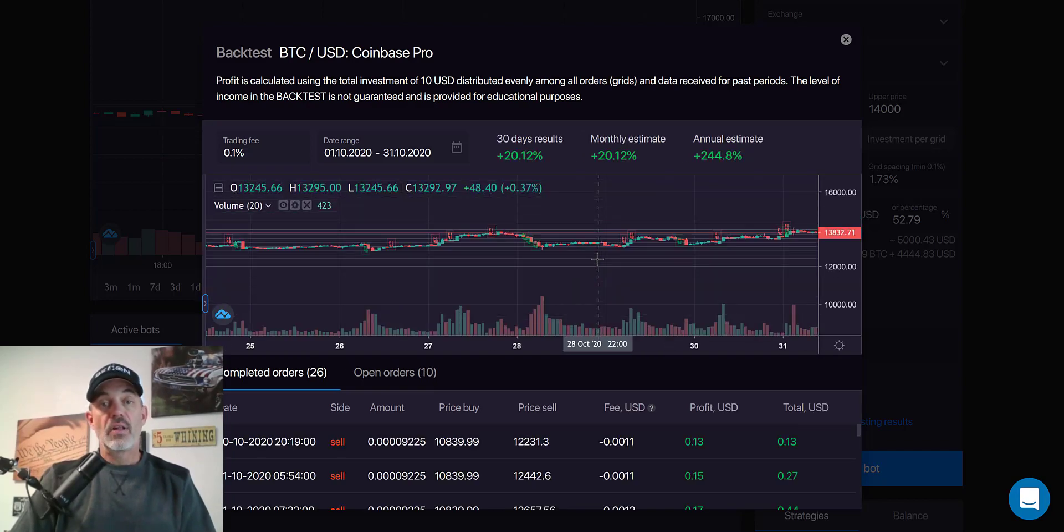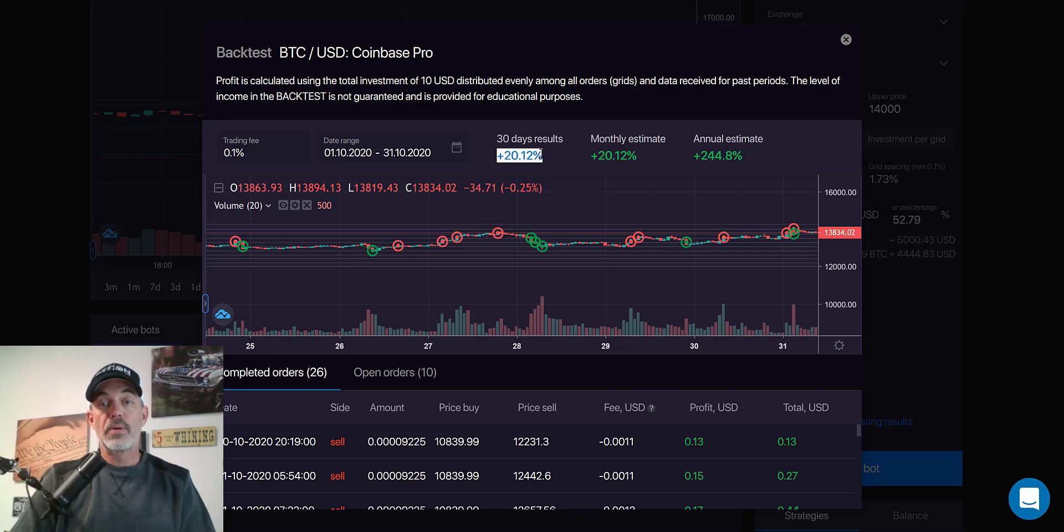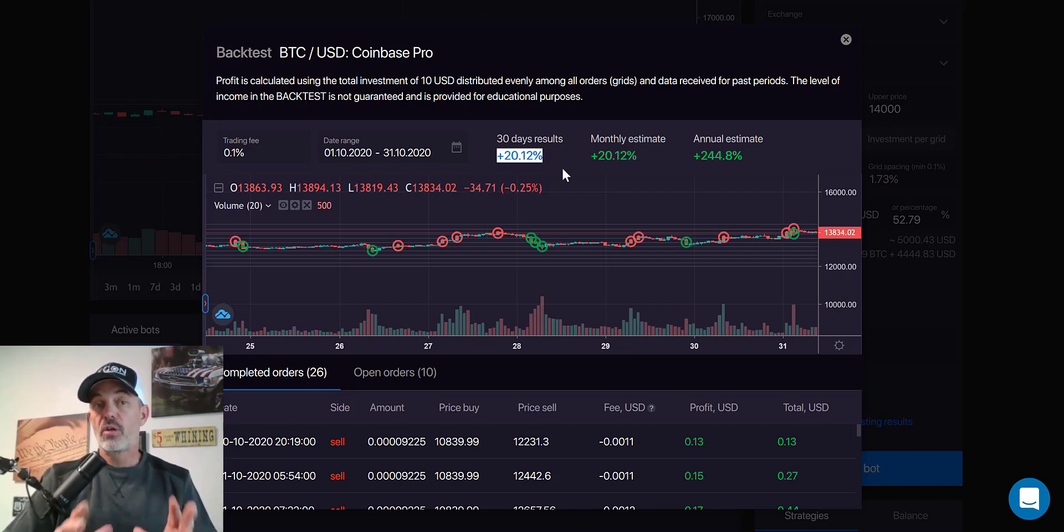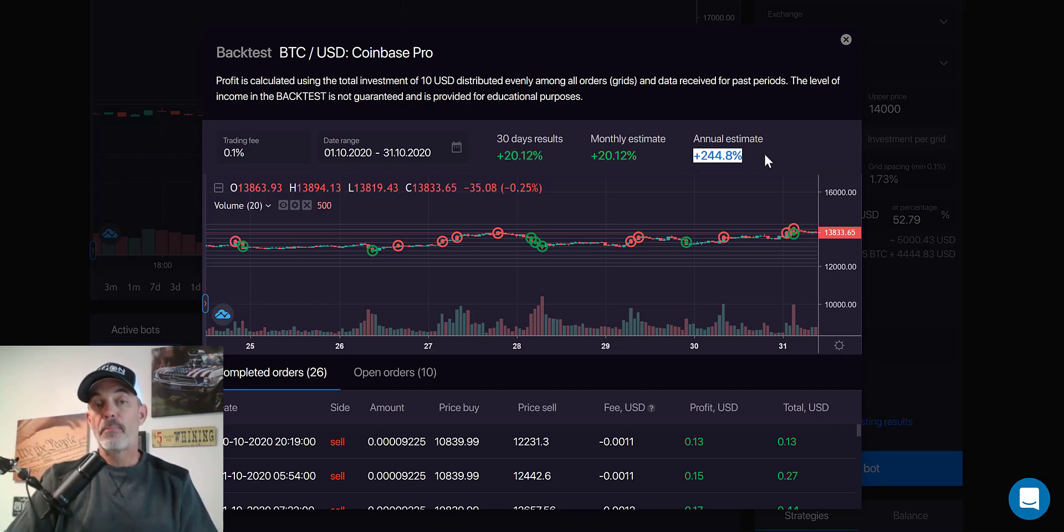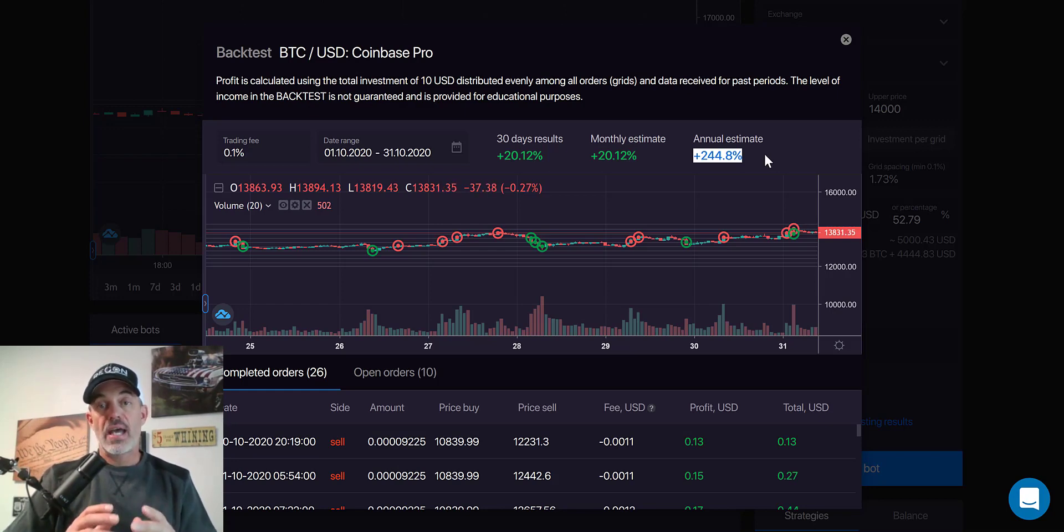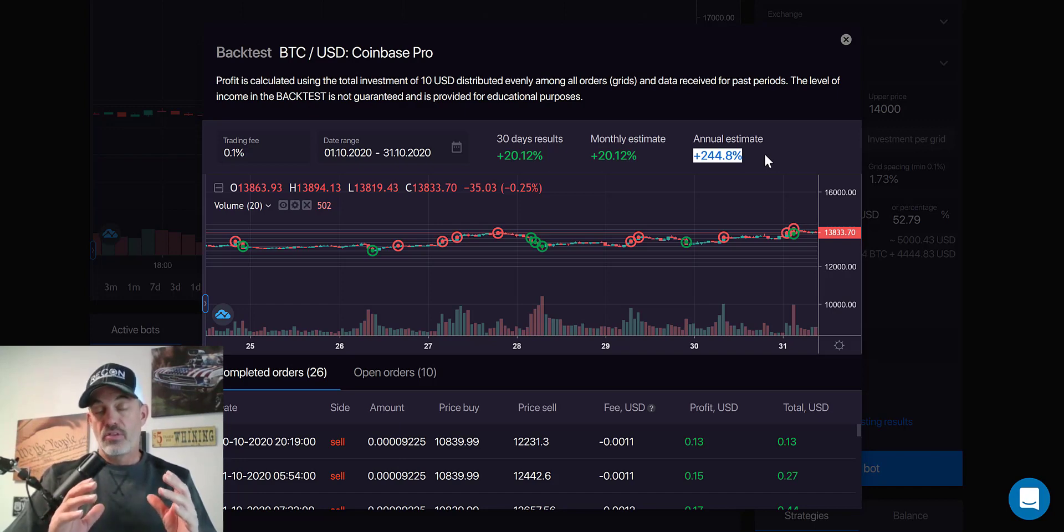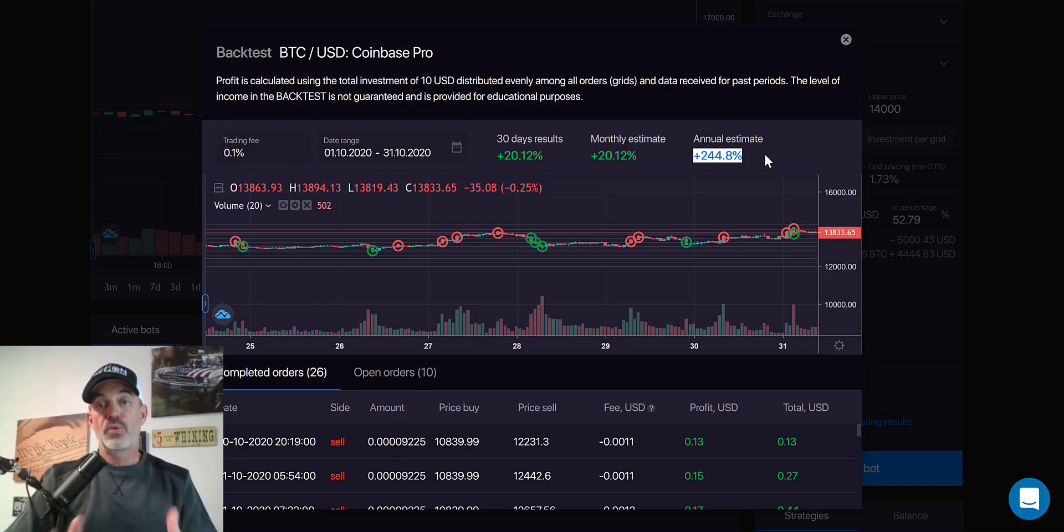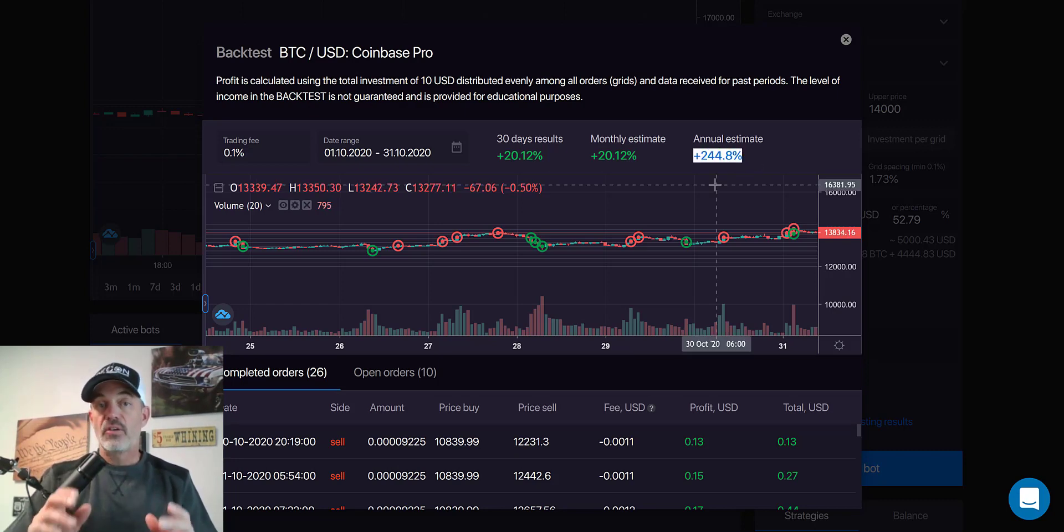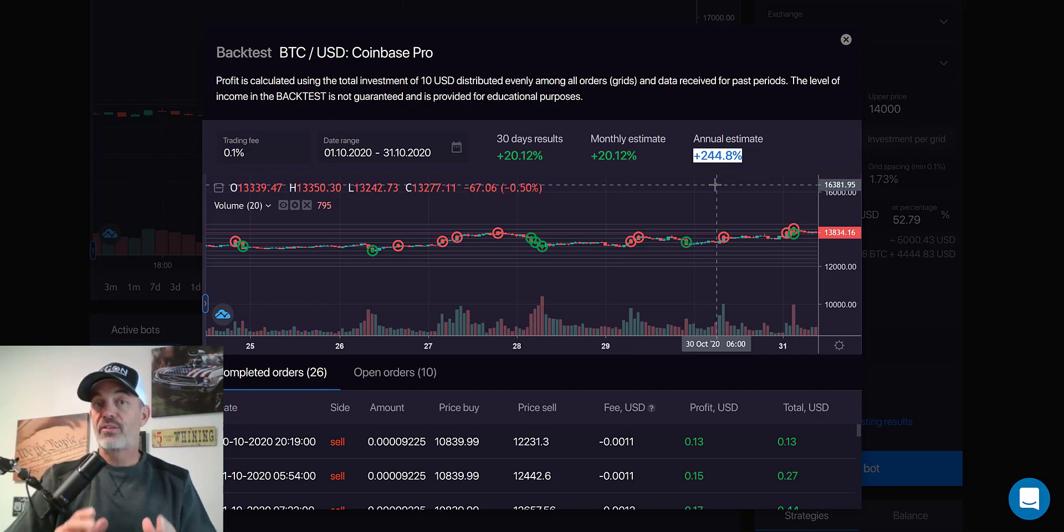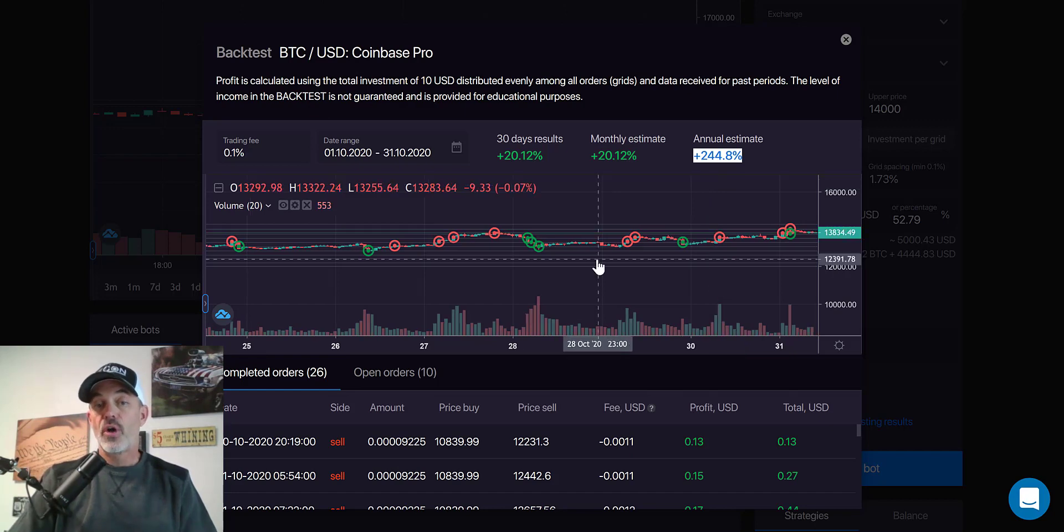And in the last 30 days, it would have been up 20%. Not bad, right? Just for essentially holding Bitcoin. The monthly estimate is 20% and the annual estimate is going to be 244%. That's not too bad. Let's say you had $5,000. You wanted to invest in Bitcoin, set it, forget it. This would work for you on an annual basis of 244% return. Now, it's important to understand back testing results are not future results and are not guaranteed.